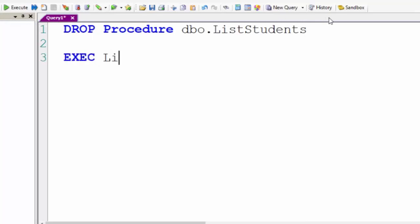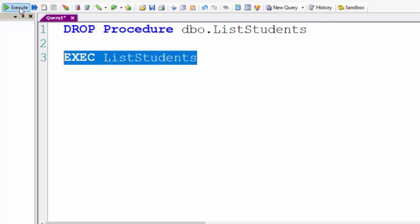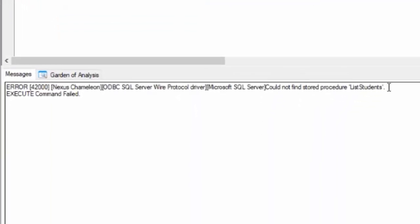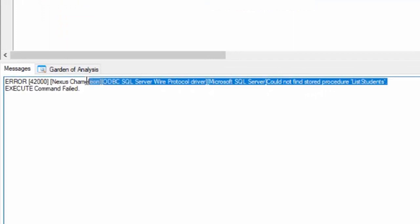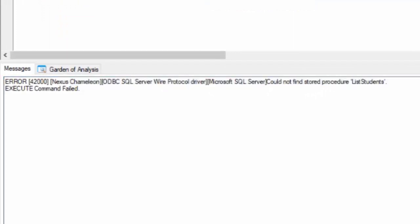Let me show you this. We're going to execute this and it's going to say it can't be found. What are you talking about? It's no longer there.